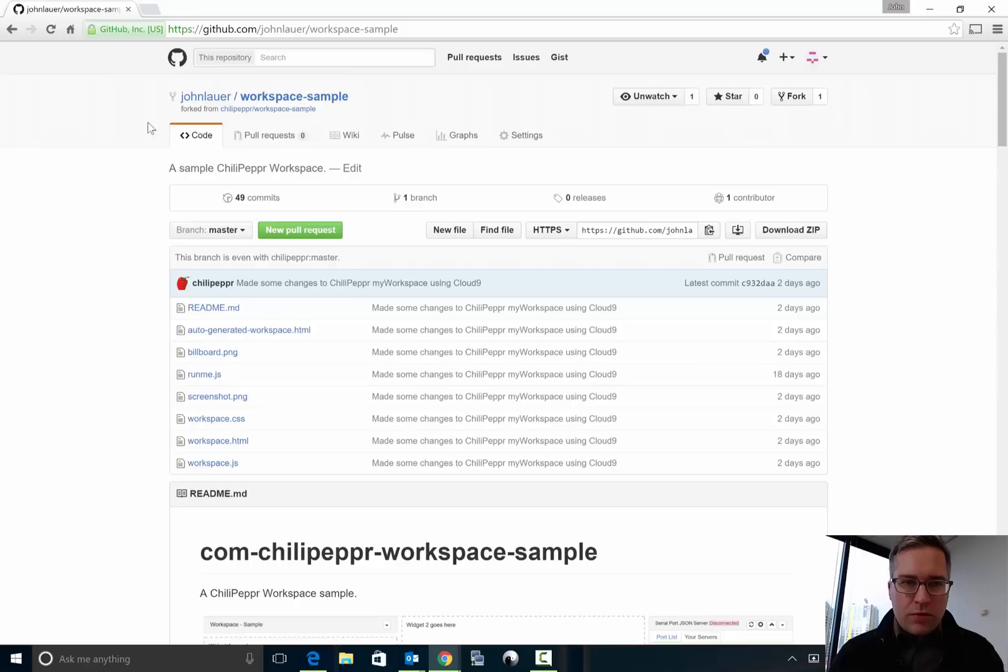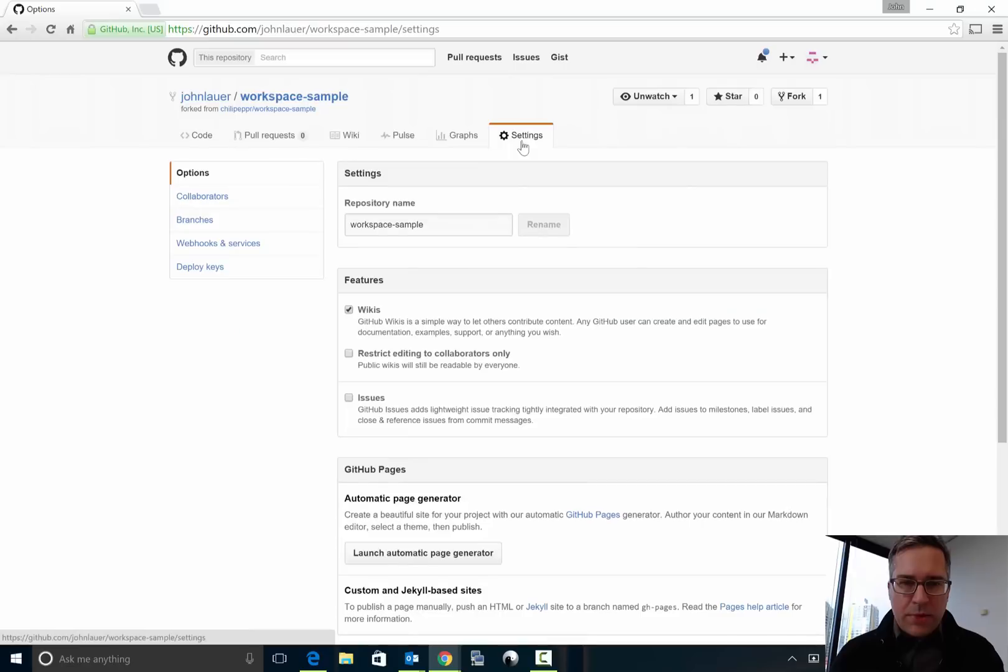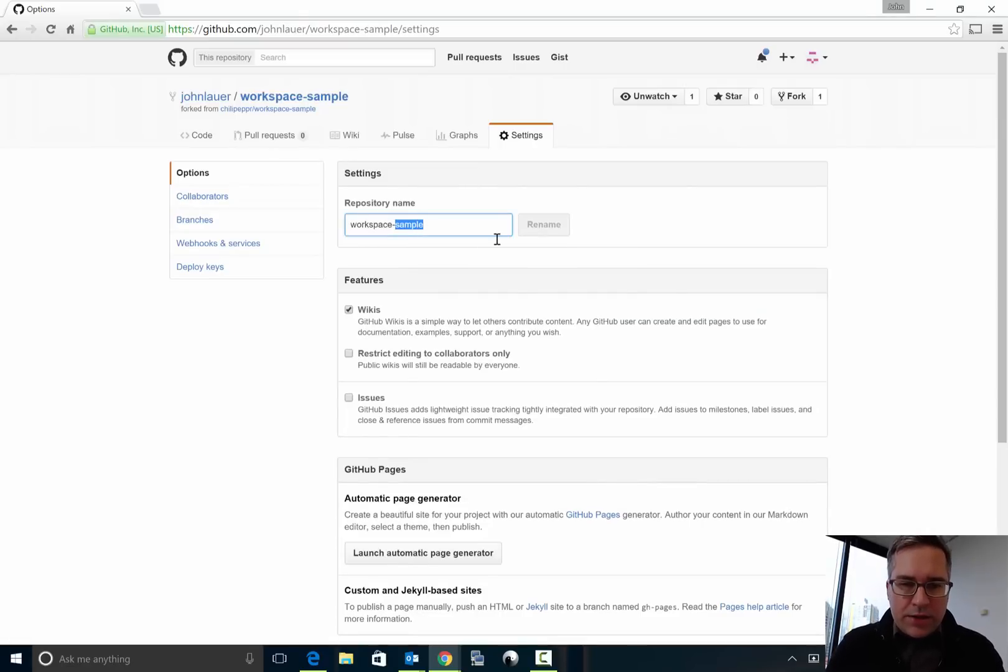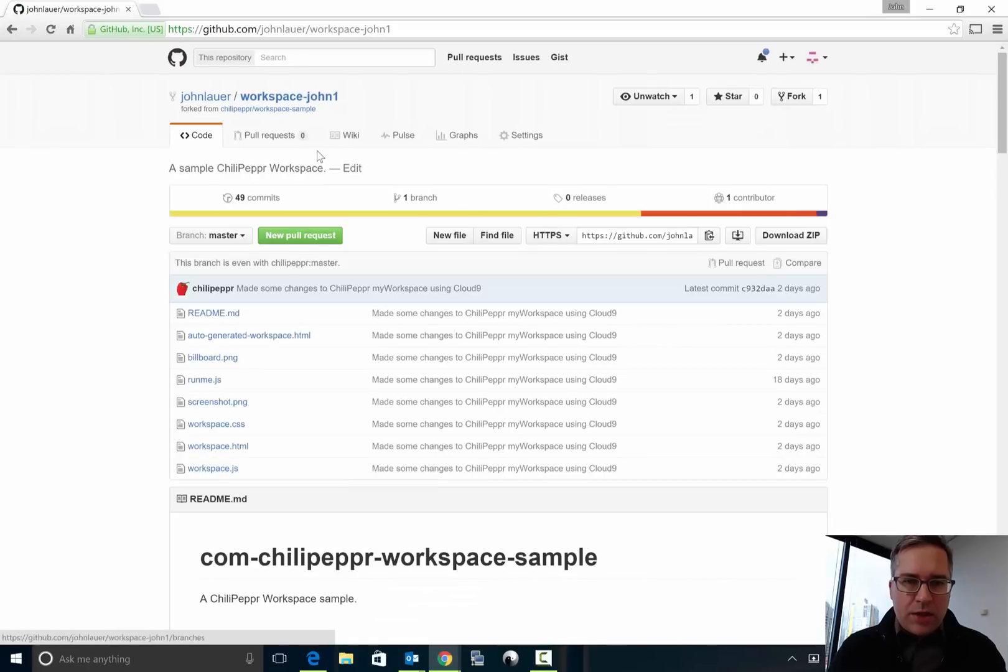See it's John Lauer slash workspace sample, and then what I recommend is you change the name pretty readily. And so I'll just kind of call it workspace-john1 and I'll rename it so I've got that.